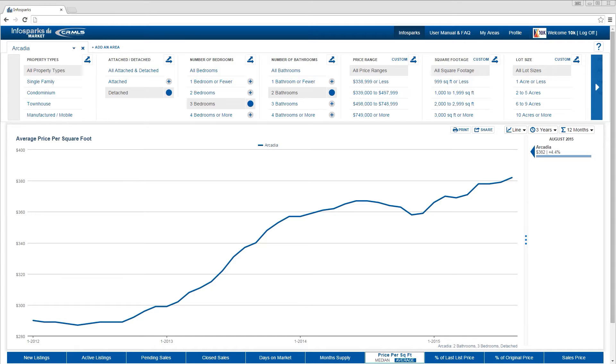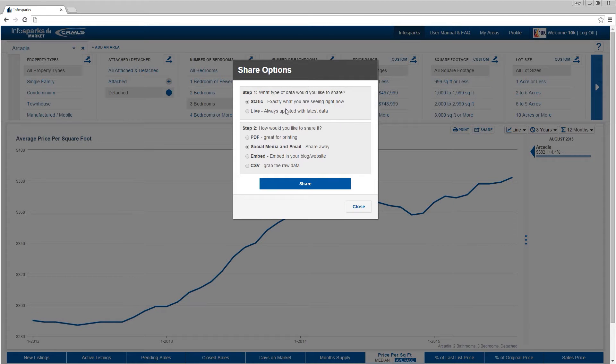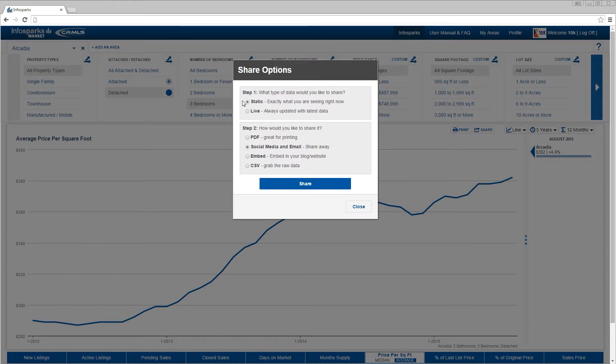To share a chart, select the share icon. Step one, choose either live or static data. Data is refreshed once a day, and a new month's worth of data is released on or near the first of the month, depending on the rules governing your instance of the tool. The tool's user manual provides this information.